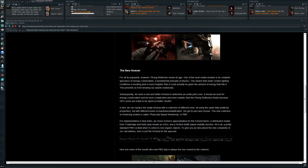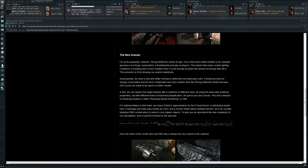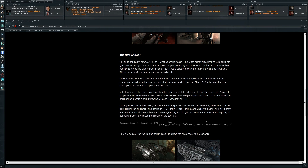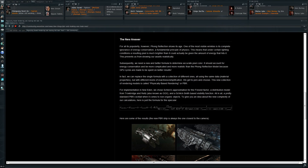The new equations, if you're interested in them, are also in this dev blog. They've chosen Schlick's approximation for the Fresnel factor, a distribution model from Trowbridge and Reitz, and a Schlick-Smith based visibility function - all in all a pretty standard PBR cocktail when it comes to non-organic objects. Well, I'm sure it is, but it sounds pretty complex to me.